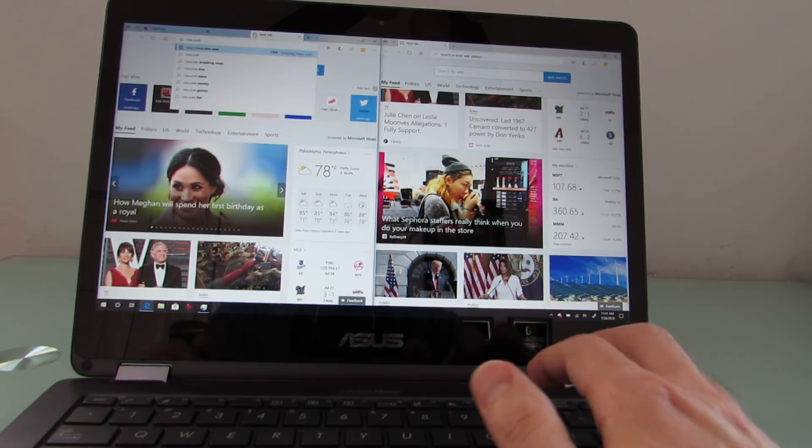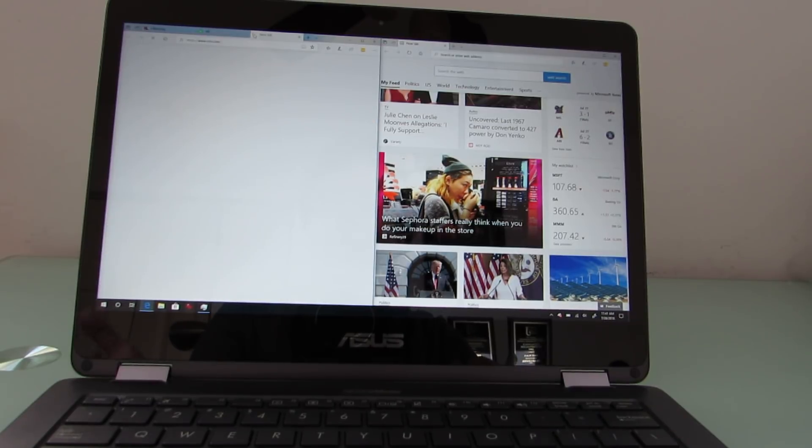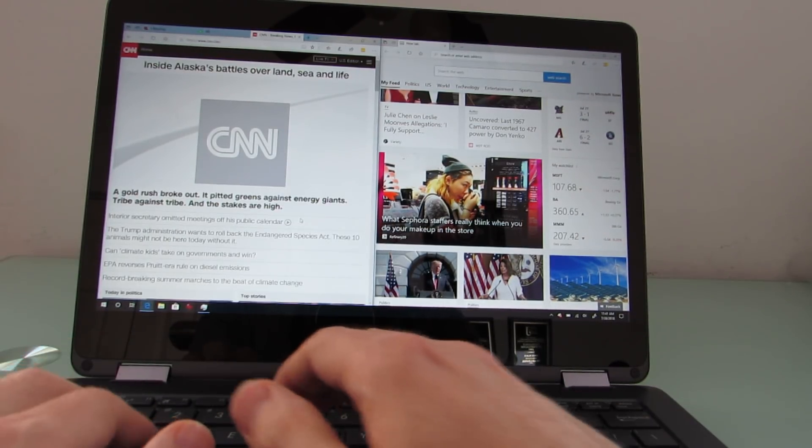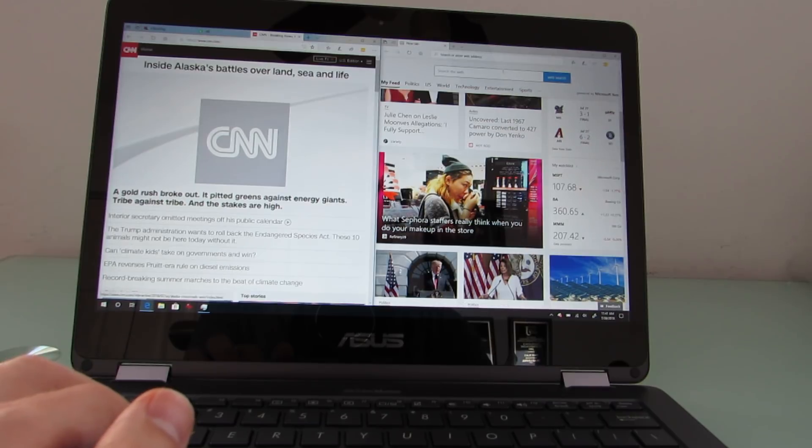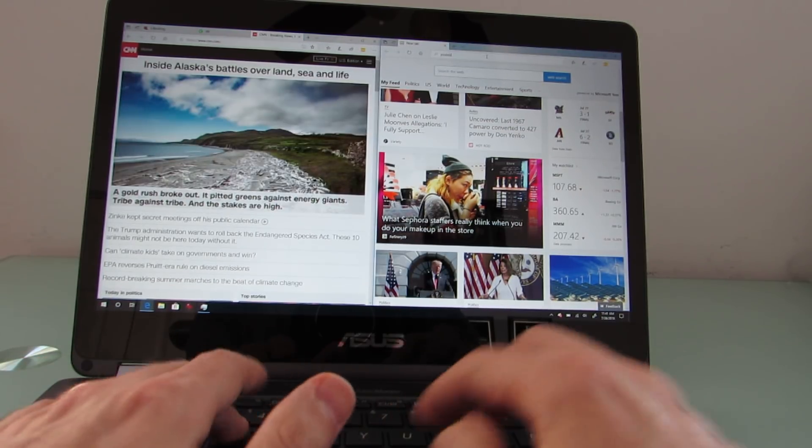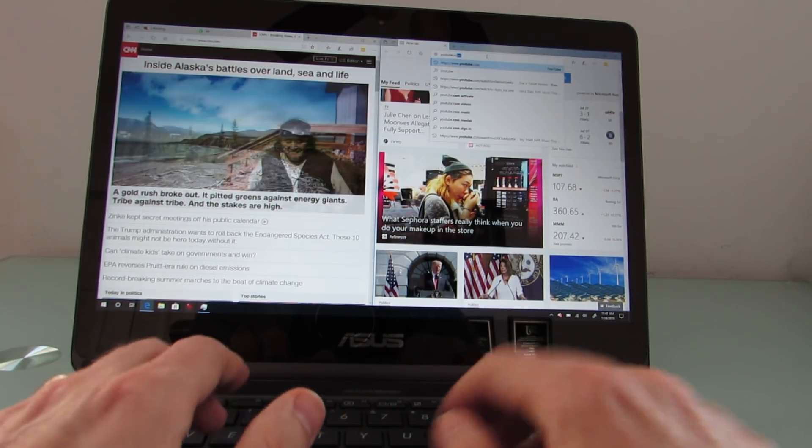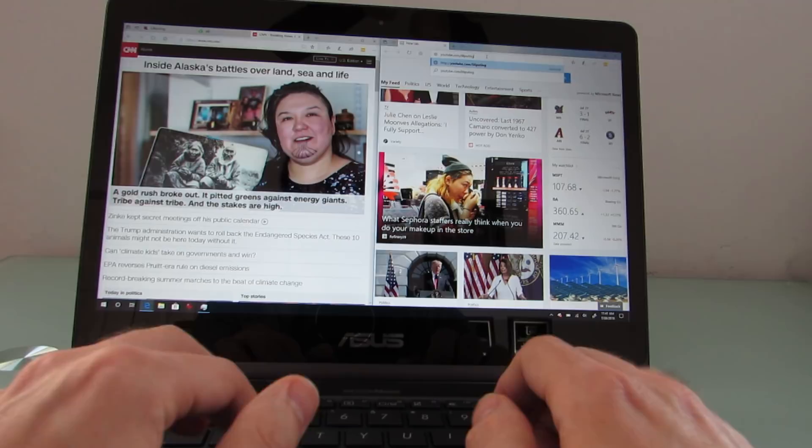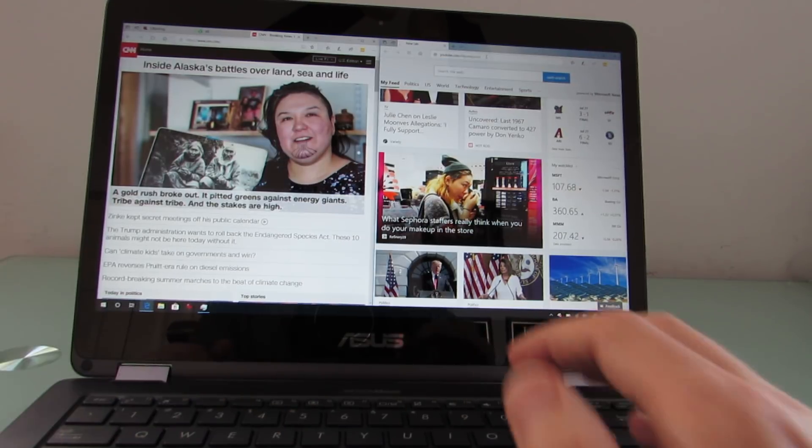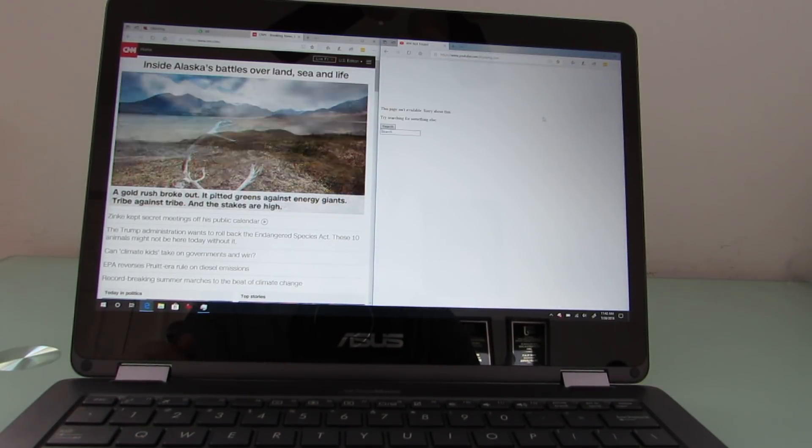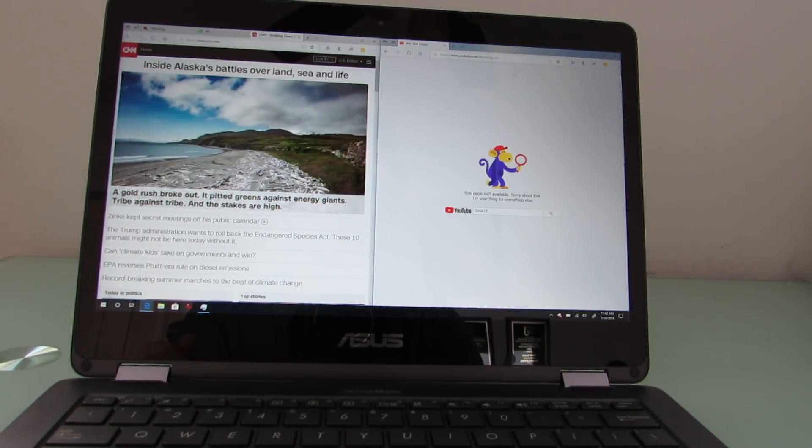And what I found is that once you sort of get past four or five browser tabs open, the whole thing starts to feel a little bit slower. And then I would like it to particularly if you're doing things like streaming media at the same time.